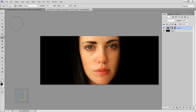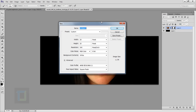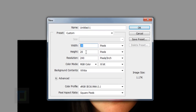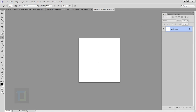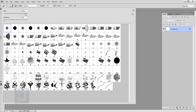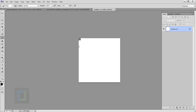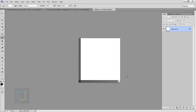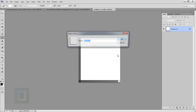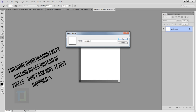Now we need to create a pattern that will become the blocks that fly away. Go to File and create a new document. My height and width are 20 pixels and the resolution is 100 pixels. This is a really tiny document. Set your brush size to one pixel, click once, hold Shift and click again, then click on the corner to create a straight L-shape. Go to Edit, Define Pattern, and name it 'box pattern'.